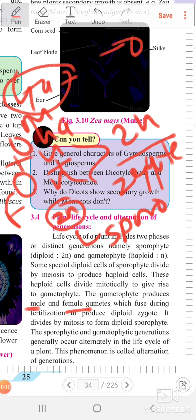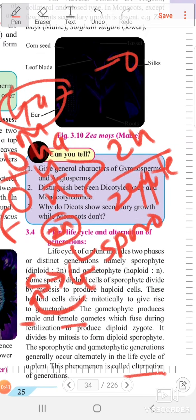The zygote divides by mitosis to form the diploid sporophyte. The sporophyte and gametophyte generation generally occur alternately in the life cycle of the plant. This phenomenon is called the alternation of generation.